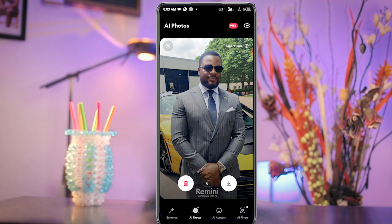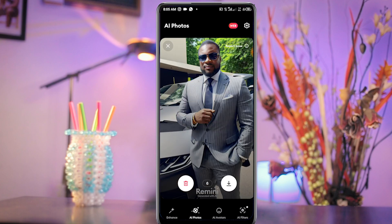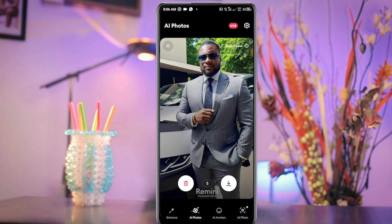After the AI has taken all the time it needs to generate your photo, this is how it will display your photo on your screen. As I told you earlier, the quality of your picture will determine how clean your picture comes out after it's been generated.